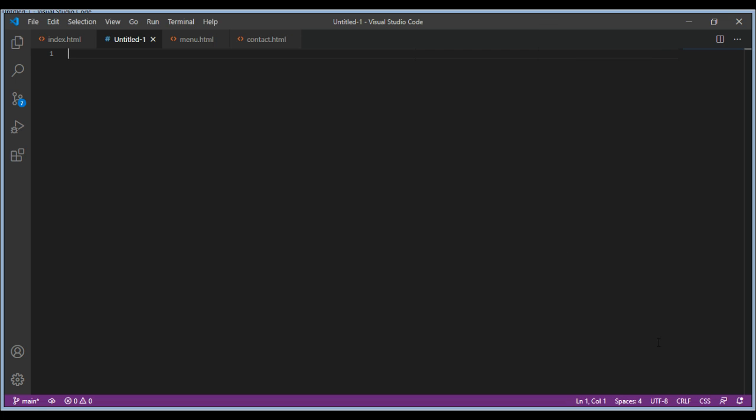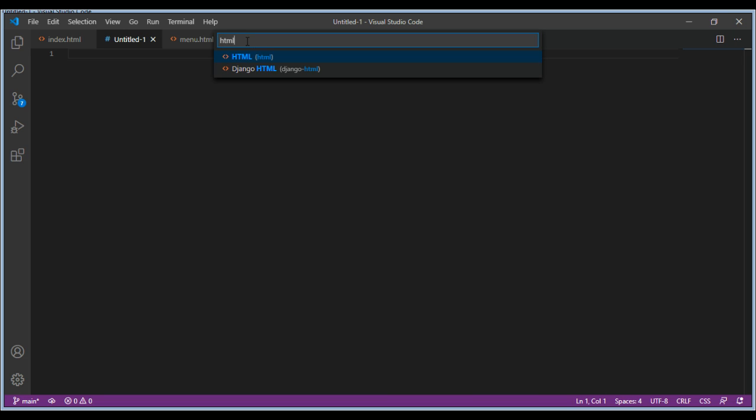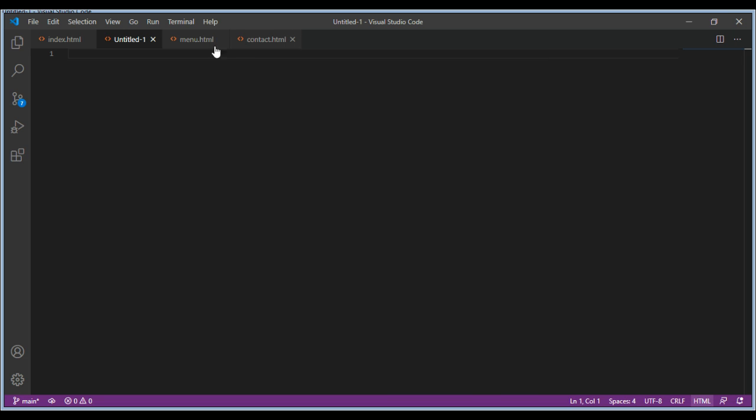There could be something else here like CSS or something else. You just need to click over here and select HTML.